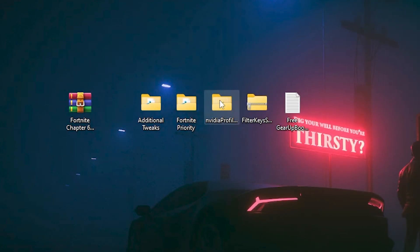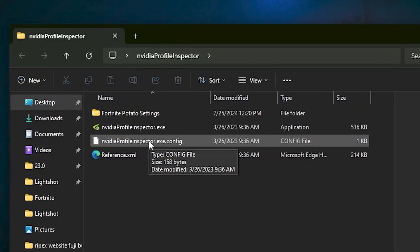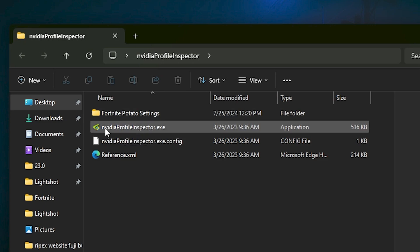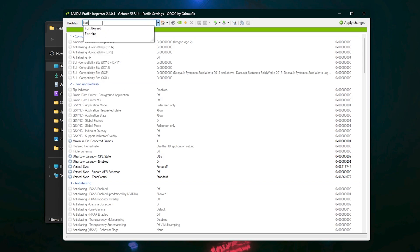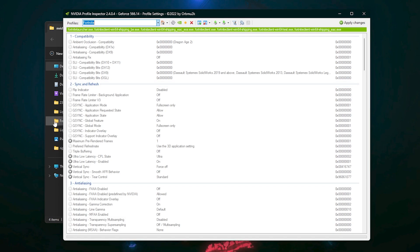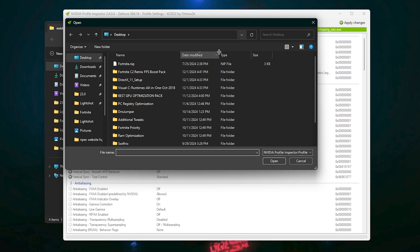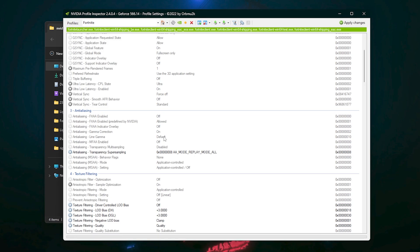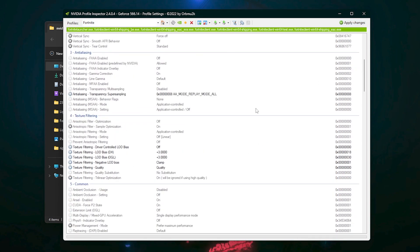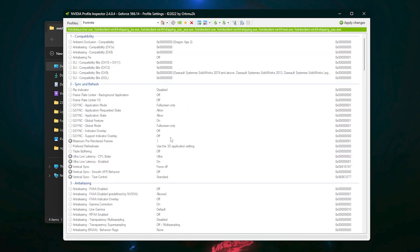In the next step, you will find the Nvidia Profile Inspector. Open this folder — if you want potato graphics in Fortnite, you can use this on your Nvidia GPU. Double-tap, hit Yes, go to the profile icon, search for Fortnite, and select it. Then go to the Import button, import the profile, and select the Fortnite NIP file from the downloaded pack. Click Open, profile successfully imported — hit OK and it will automatically apply all settings. Click Apply Changes. To revert, use the Restore button.